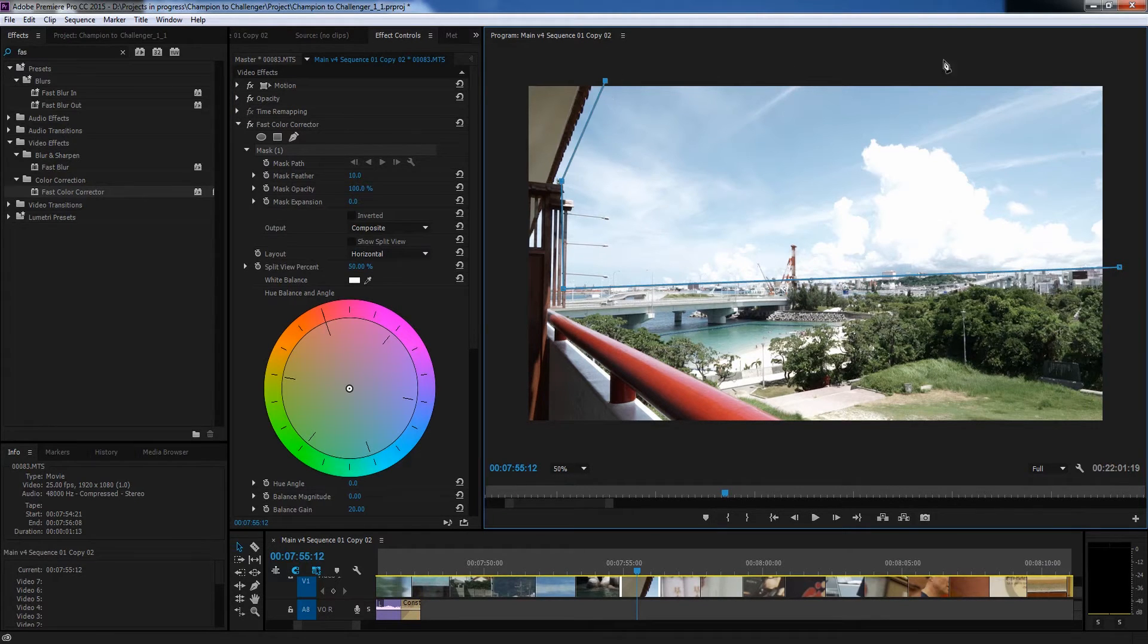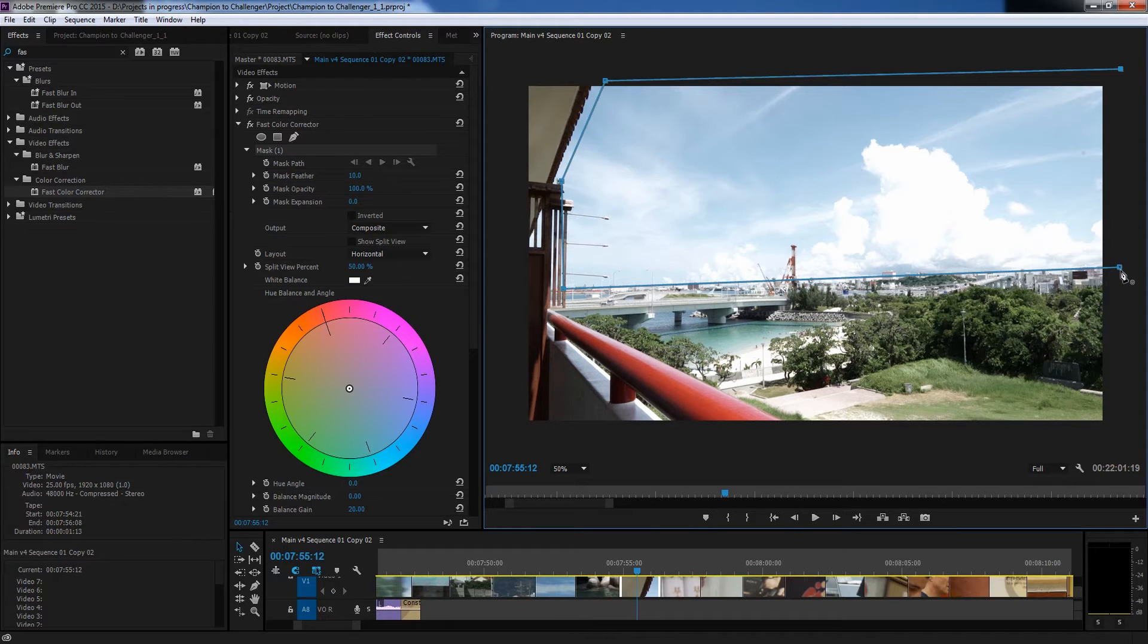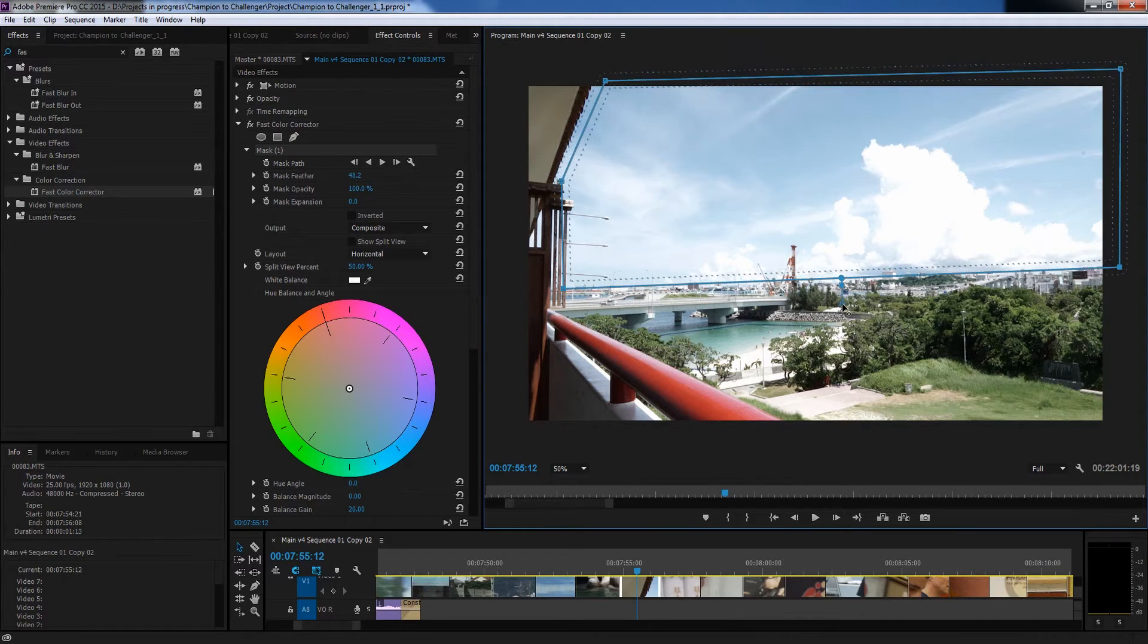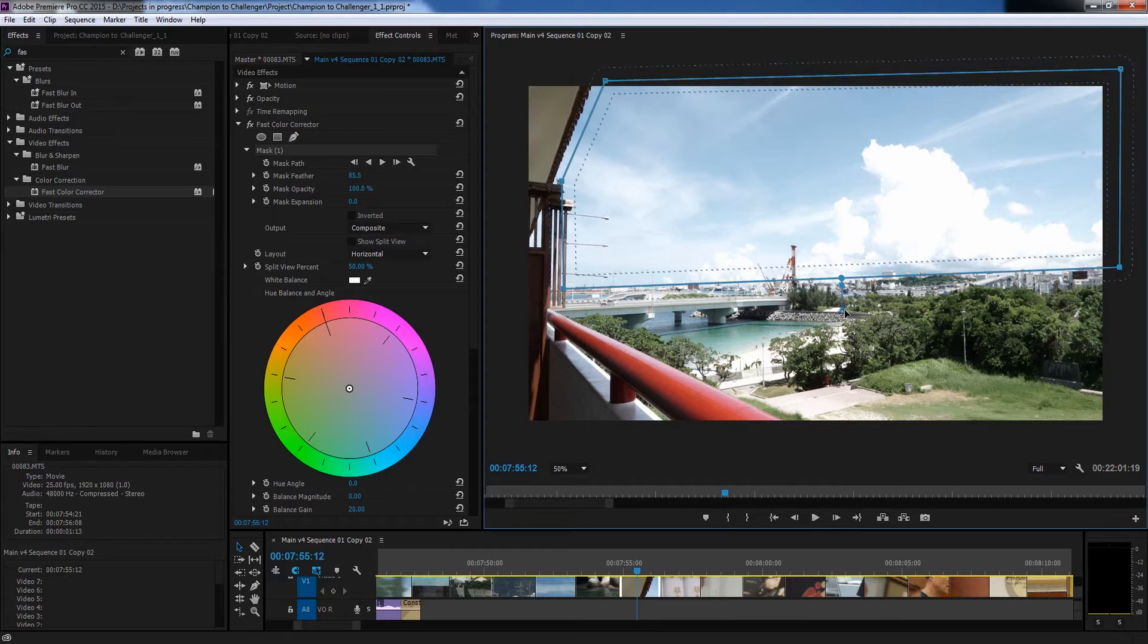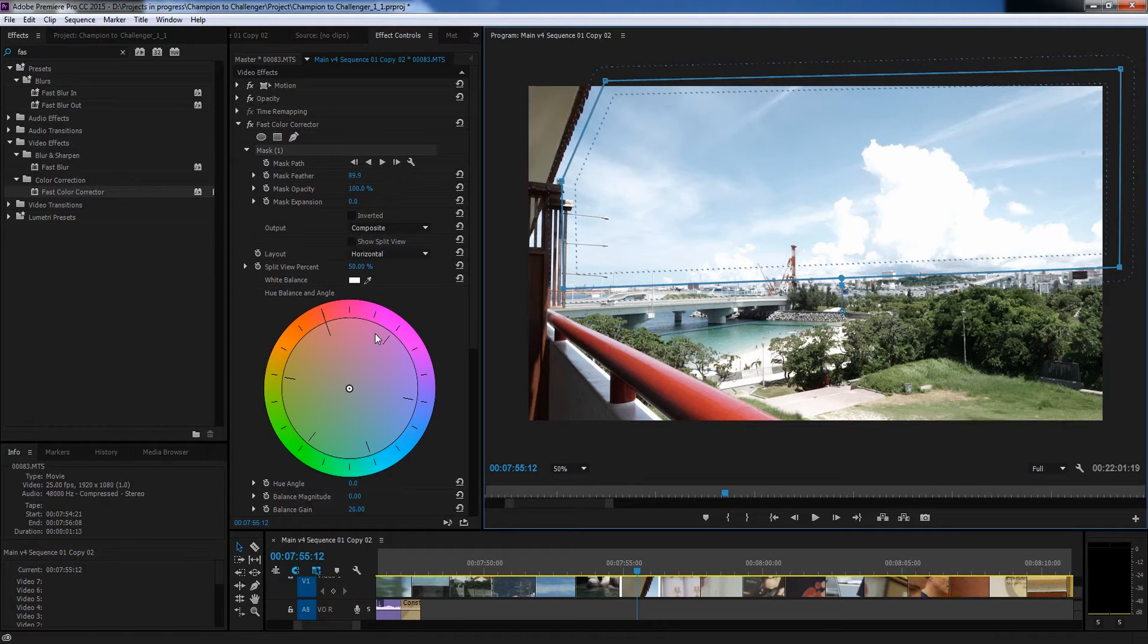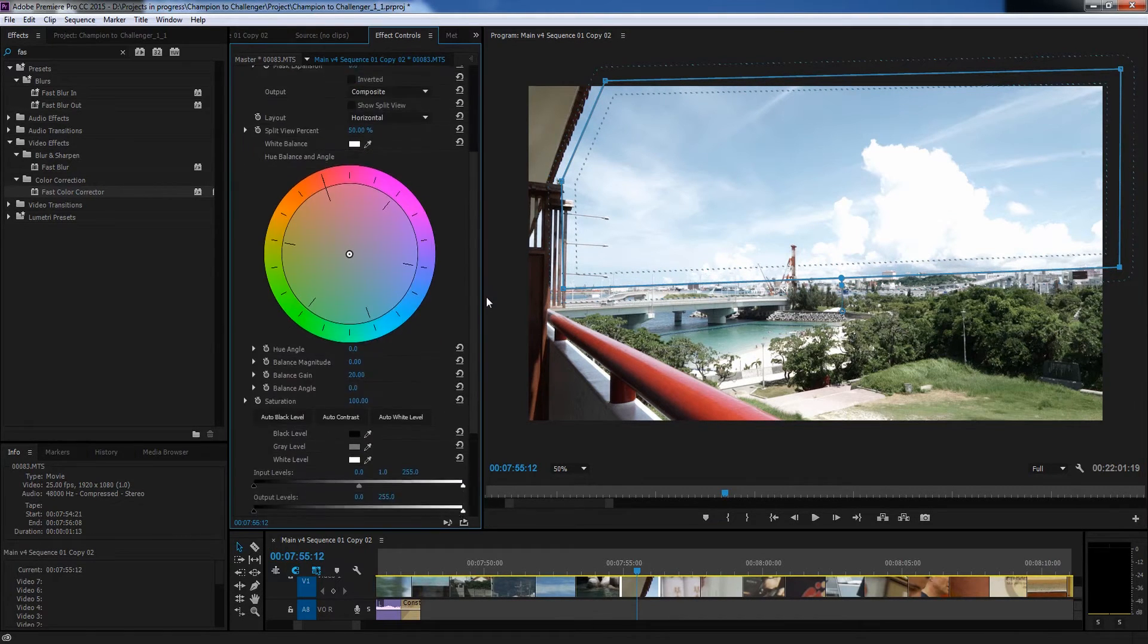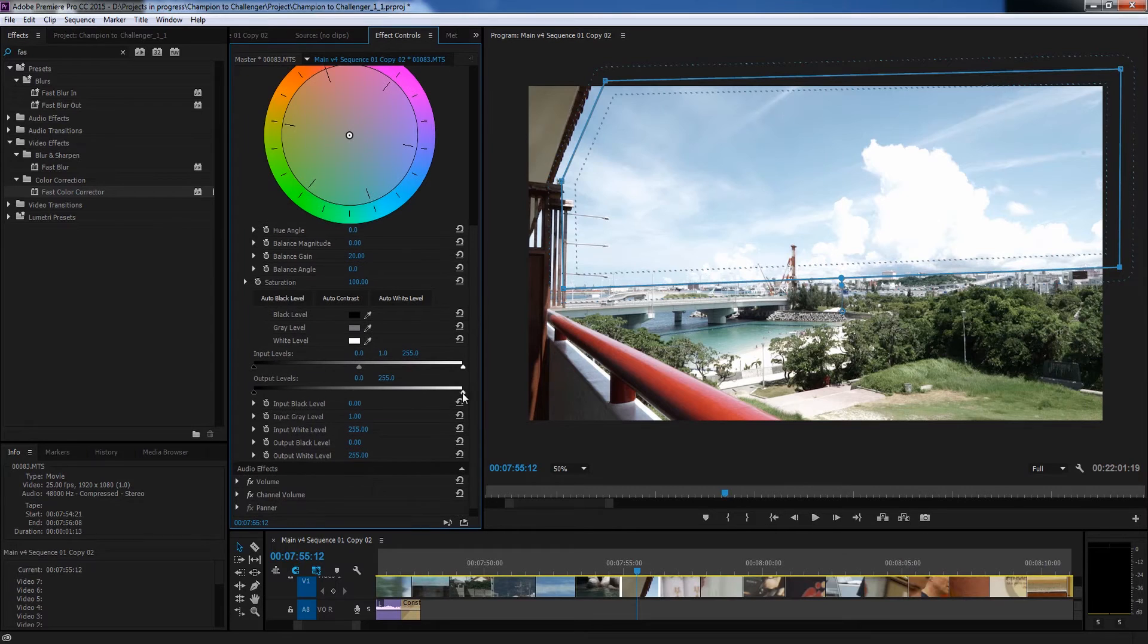So I'm basically just drawing what I want to take and this works really well for static shots. I'm just going to feather it out so it's a bit softer and now I'm going to make my adjustments.